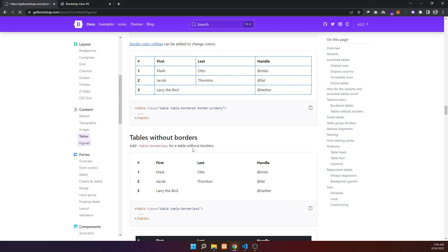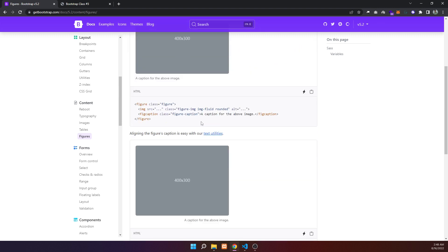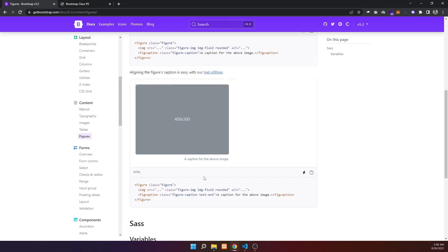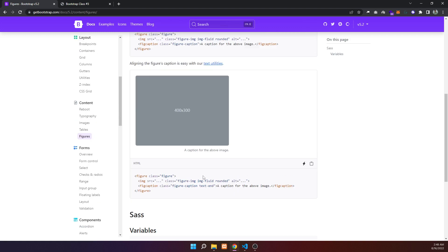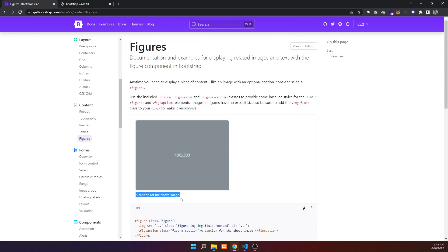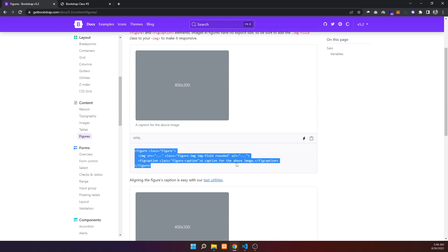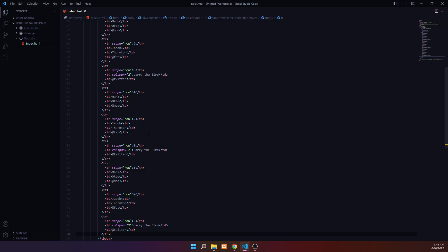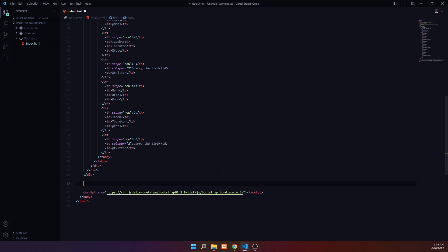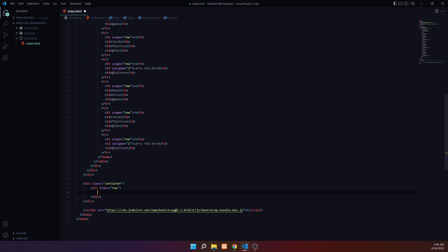Moving to the figure component - it's used for displaying related images and text with the figure component in Bootstrap. The figure allows you to add a caption above or below an image. Let me set up the container and row structure.